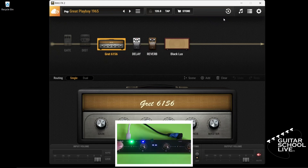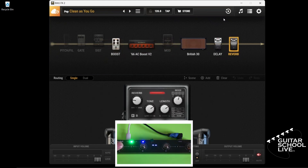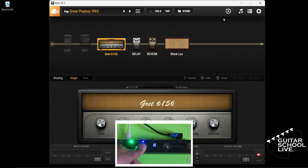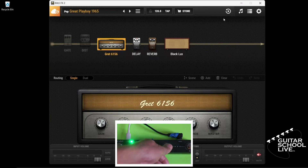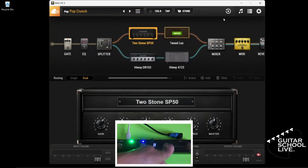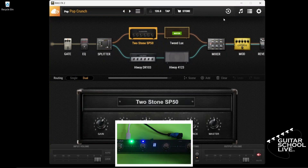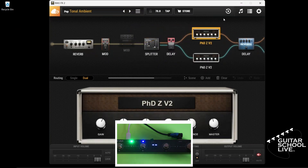Now, if you step and hold pedal A, Bias FX2 will go to preset 3. Step and hold pedal B and Bias FX2 will go to preset 8. Step and hold pedal C and Bias FX2 will go to preset 12. Step and hold pedal D and Bias FX2 will go to preset 16.